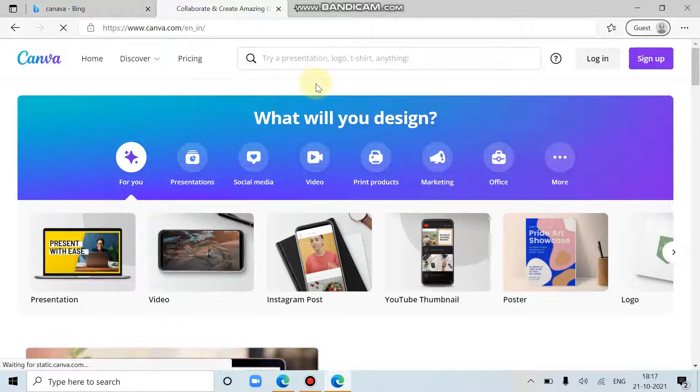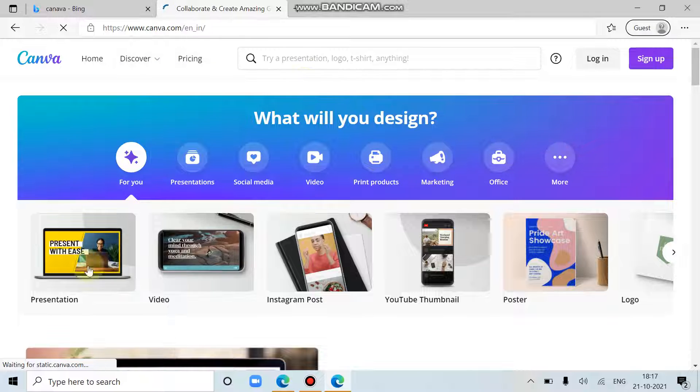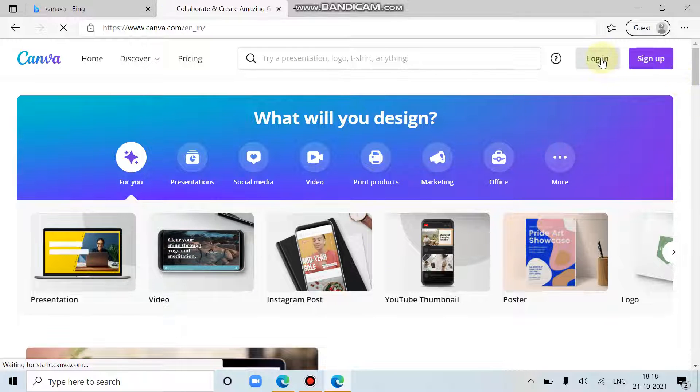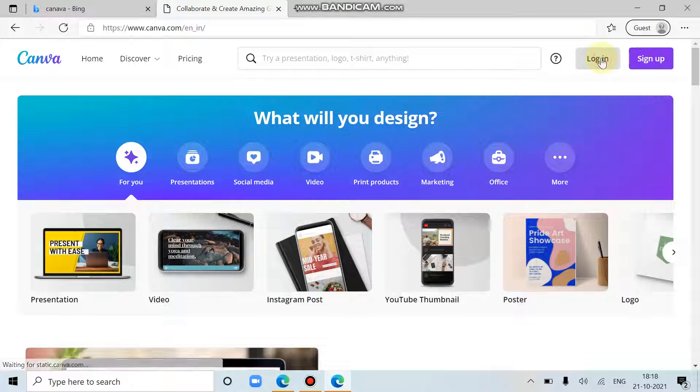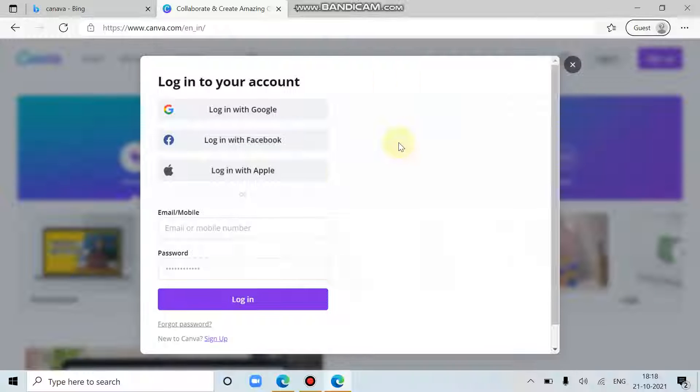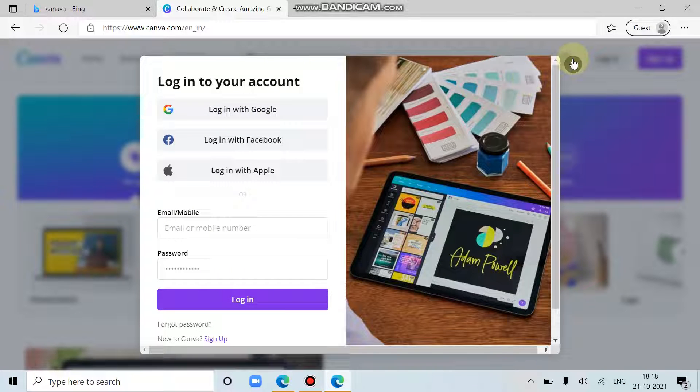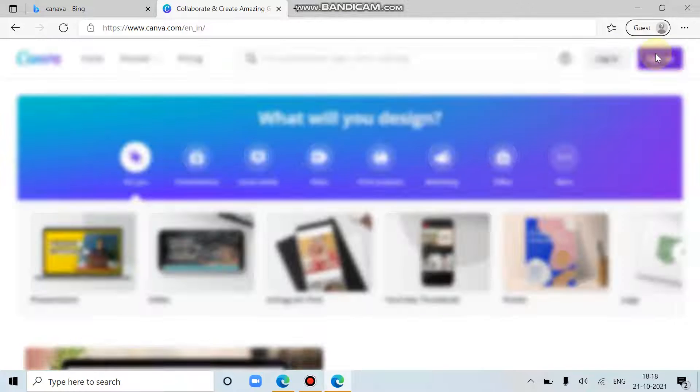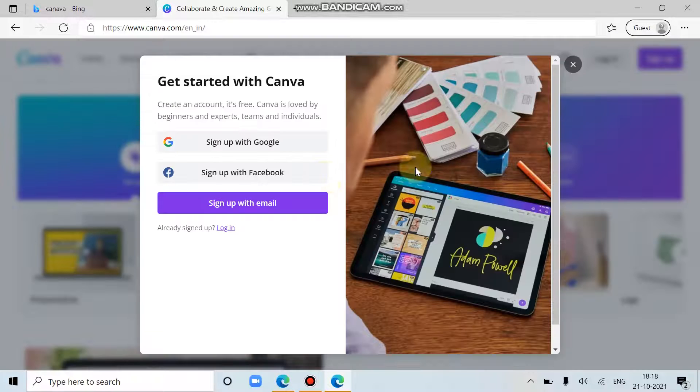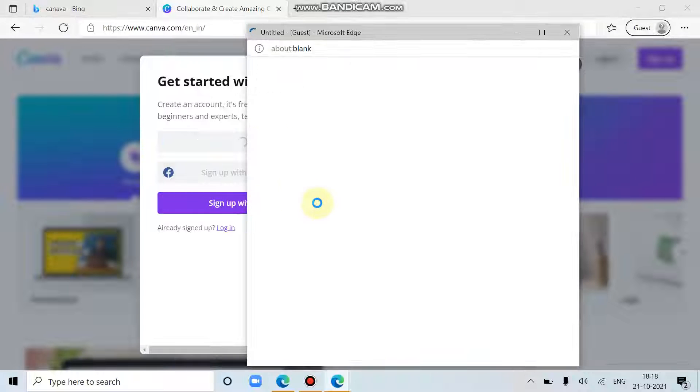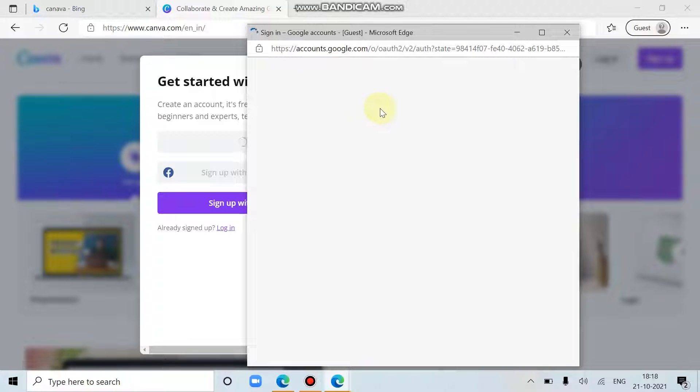Then here we can see various options. So what we can do to save our work, we should log in, or if you are new, then you can just sign up. Sign up with any account as you like. I am doing here with the Google one.